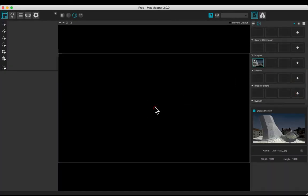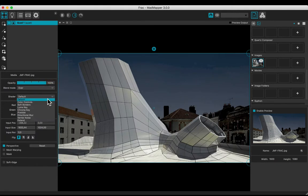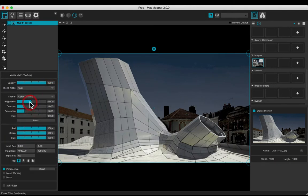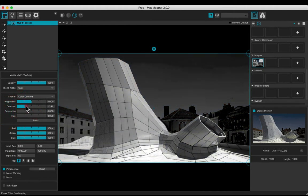Put a background image in the output view. Apply a color controls shader. Desaturate and adjust the brightness and the contrast.